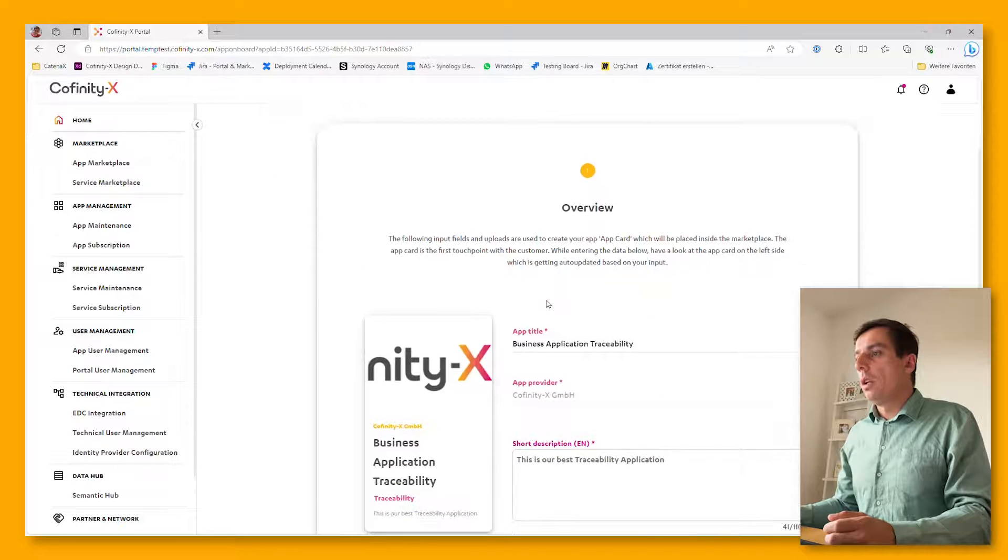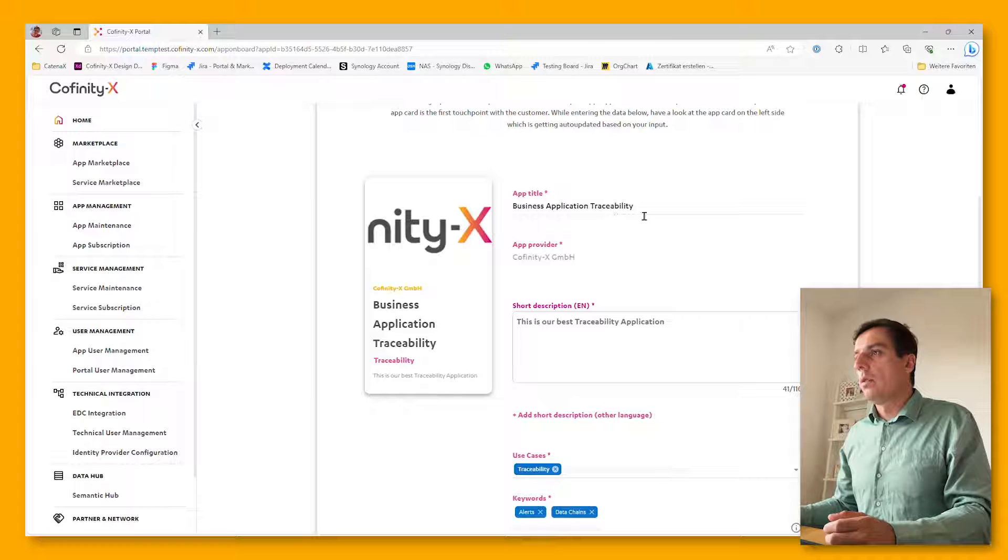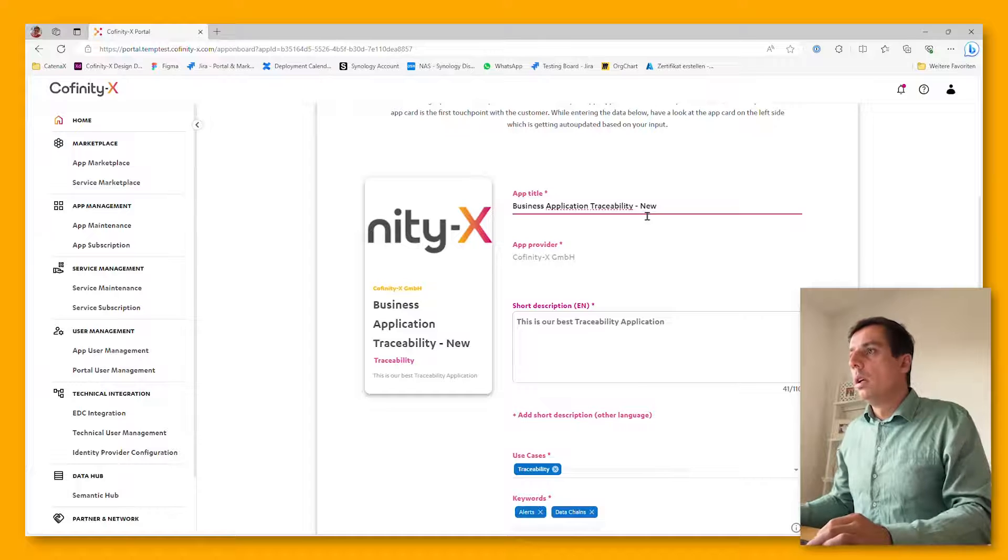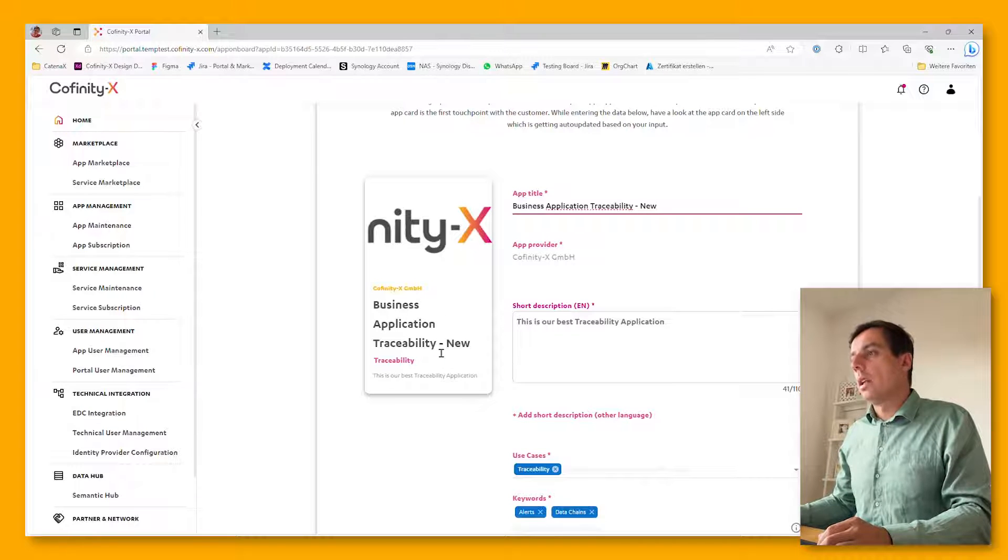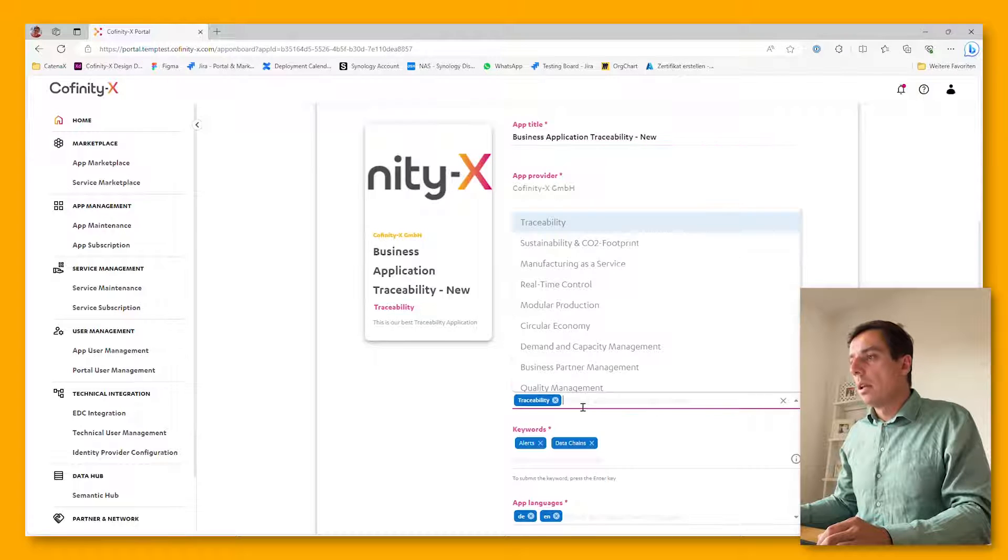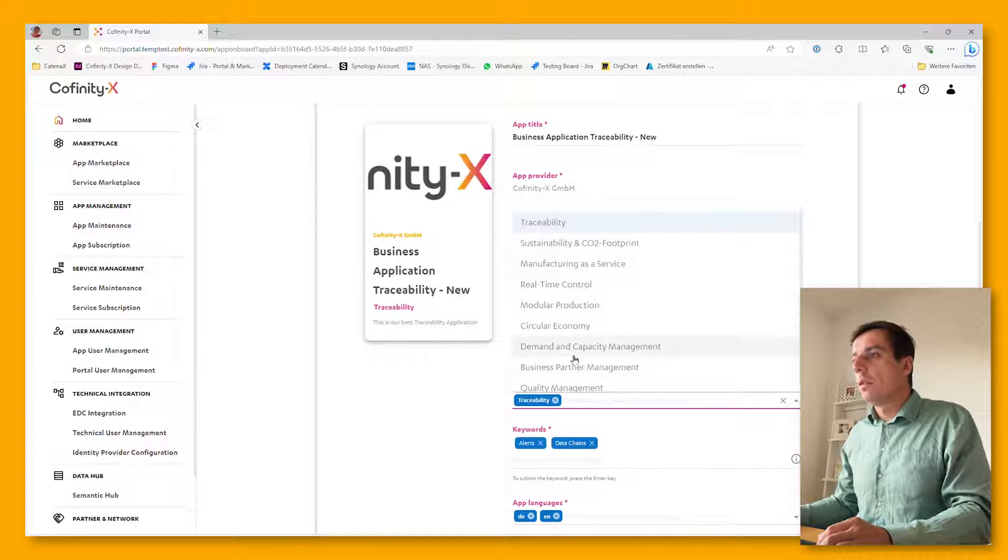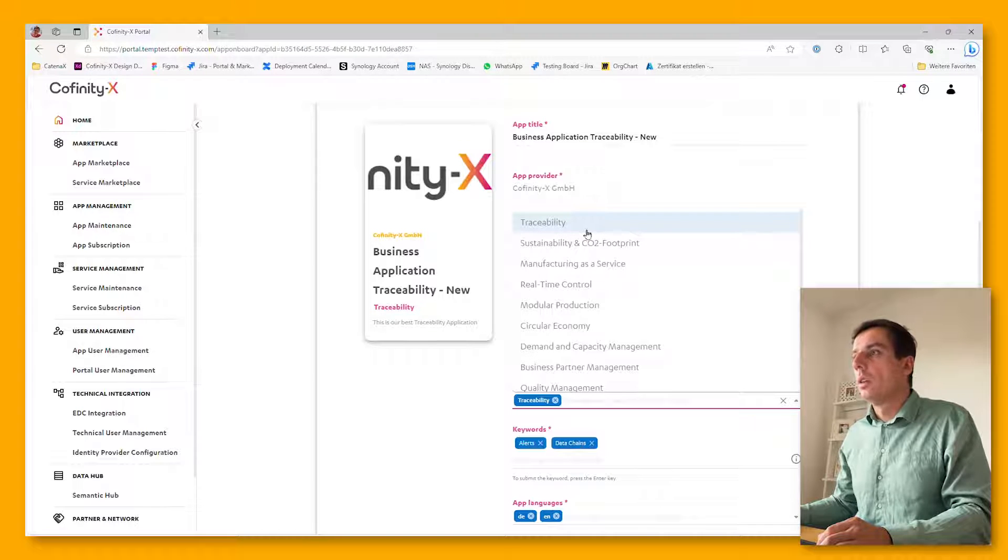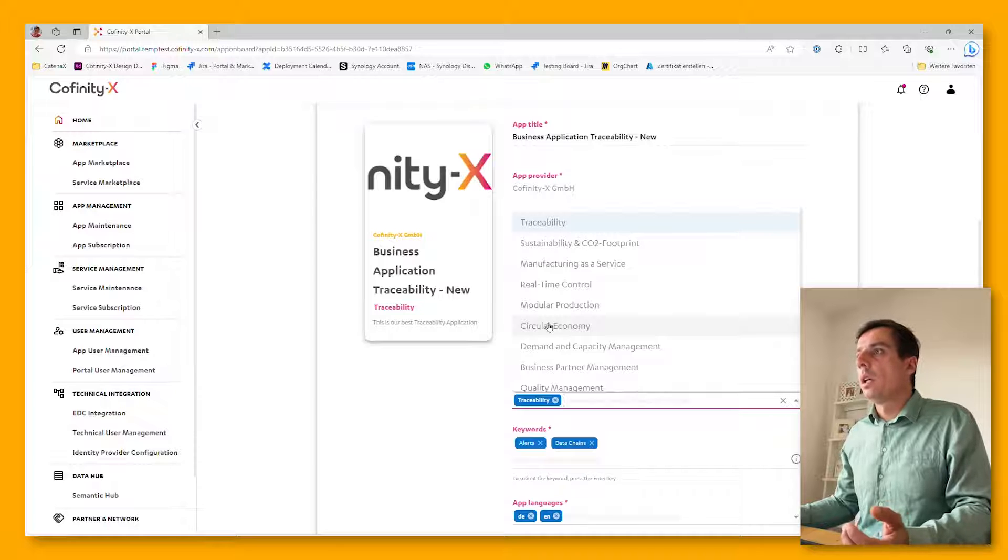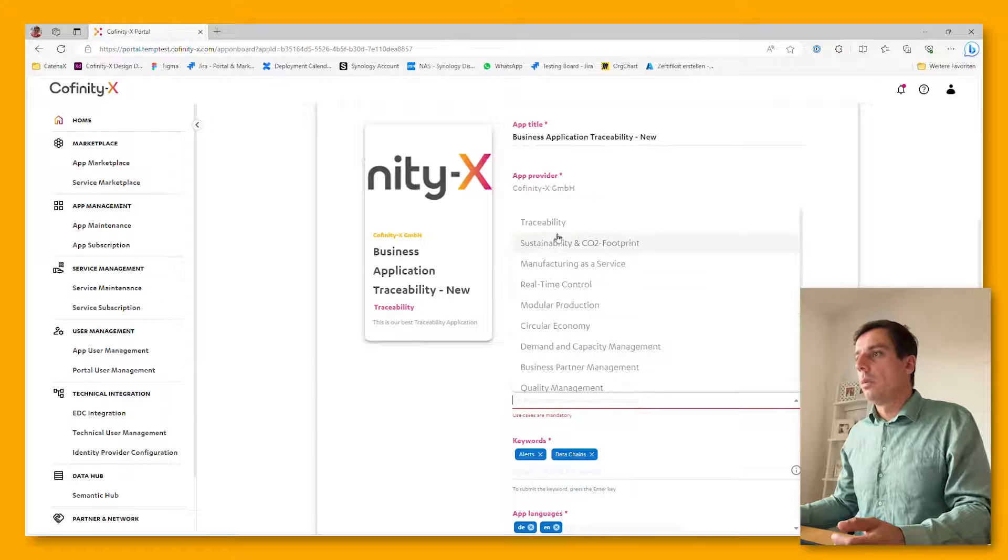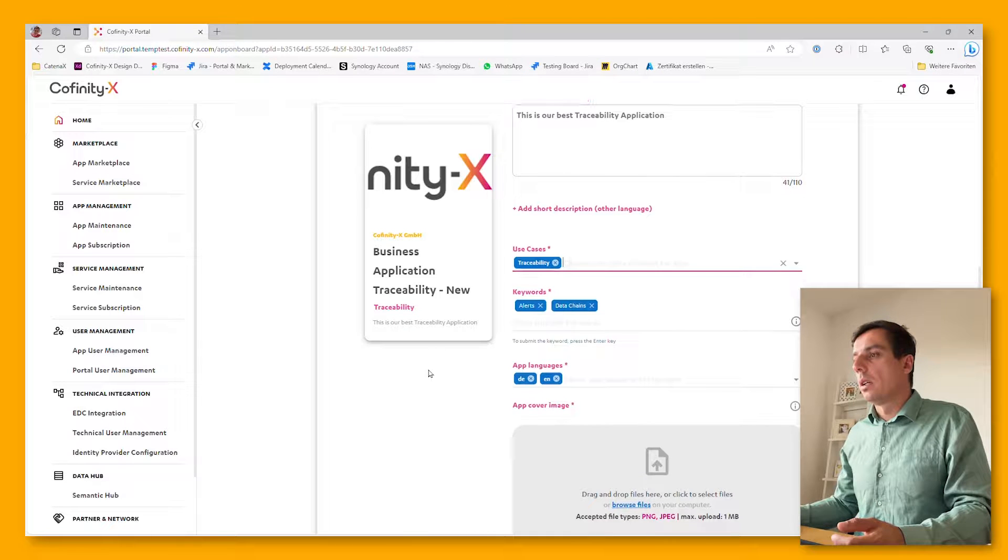First of all, there's an overview page. We just have to select the app title, and it's directly updating here on the tile as well. A short description of the application. You need to select one of the use cases Catena X is supporting. In this case, we have onboarded a traceability application, so the use case traceability needs to be selected.